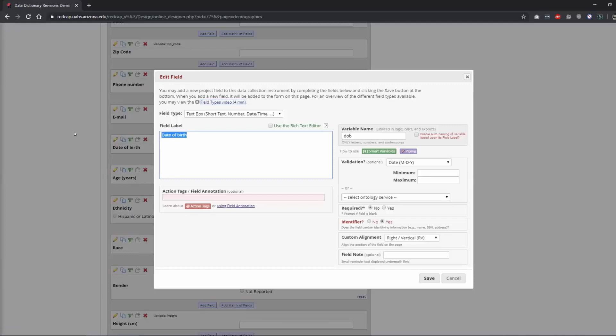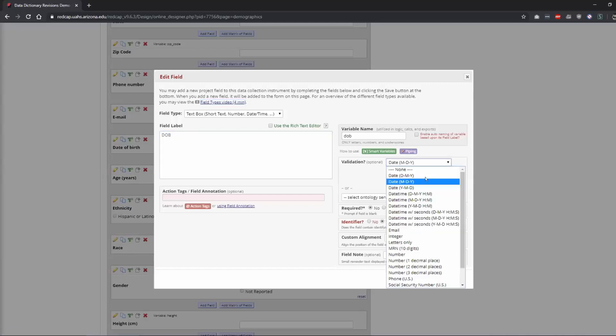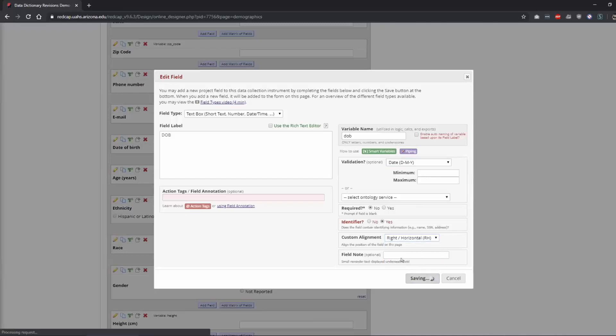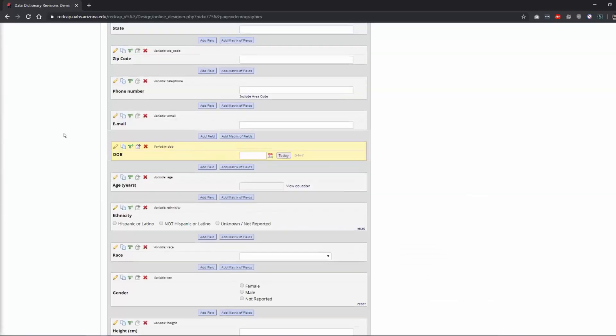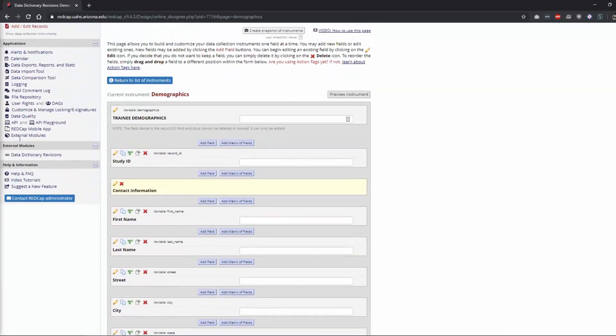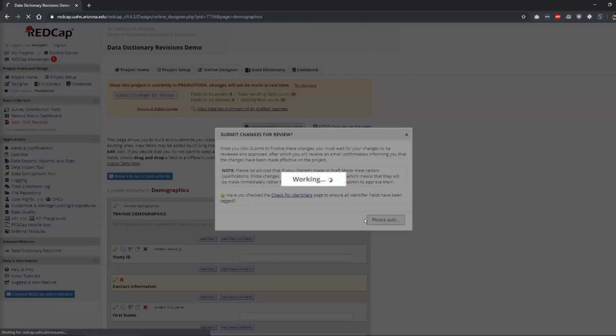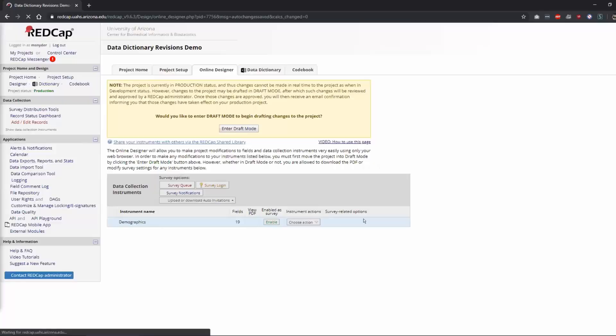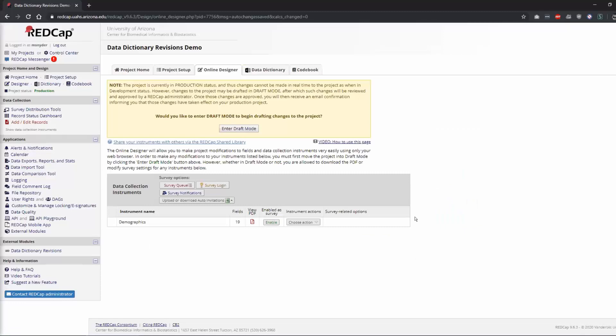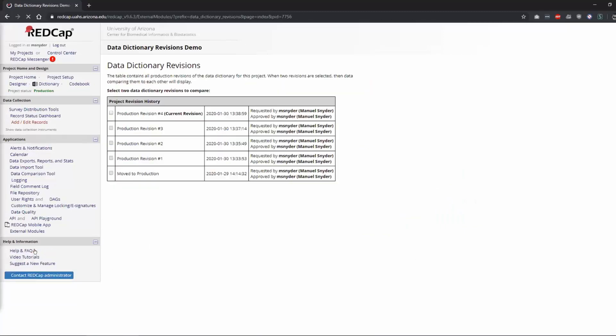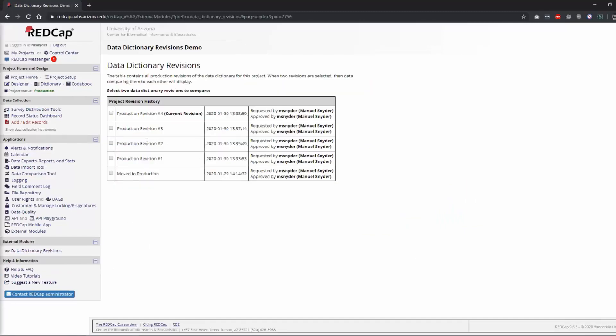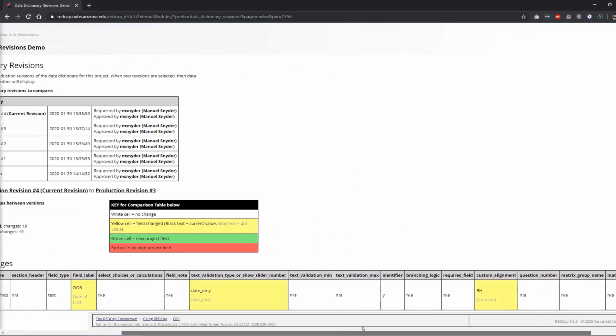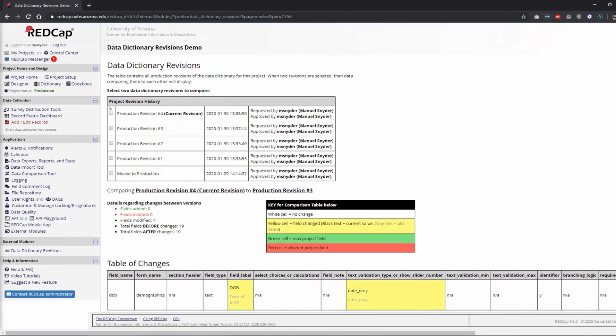So if we change this to DOB, and we change this back to, let's say we wanted this to be day. I will say this is right horizontal. Now we can compare what I just did to what it was before here. And you see that I've changed a couple of things here.